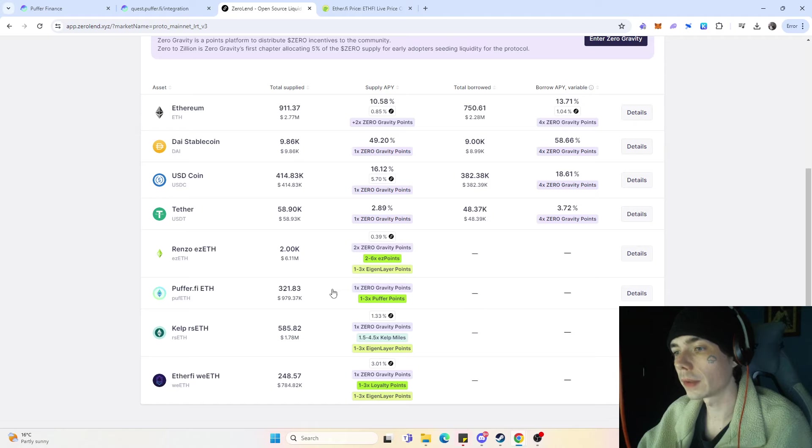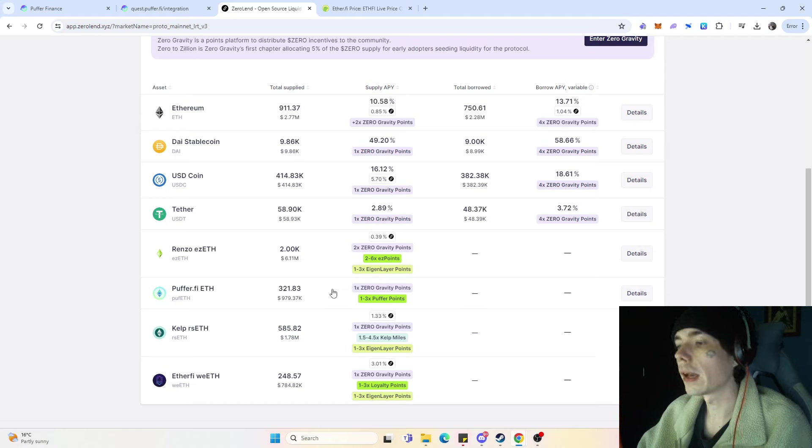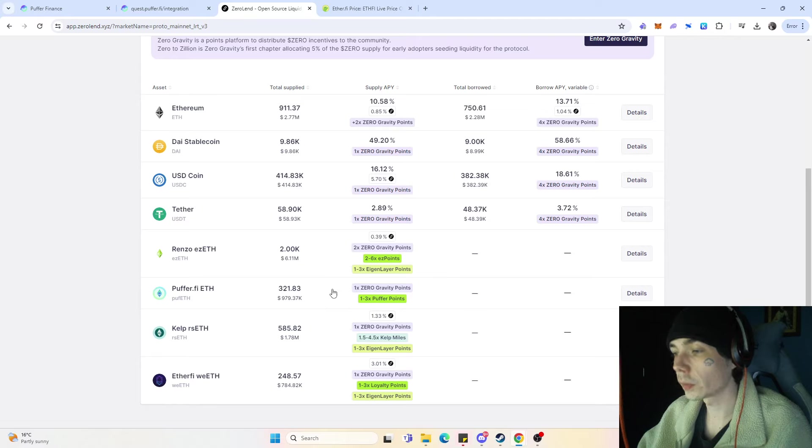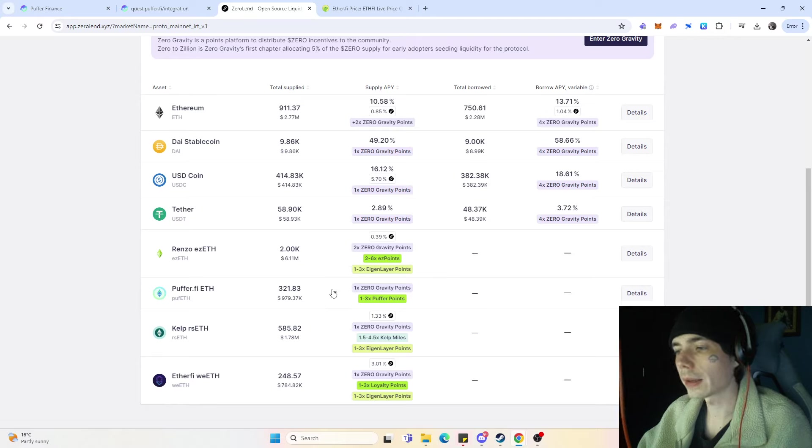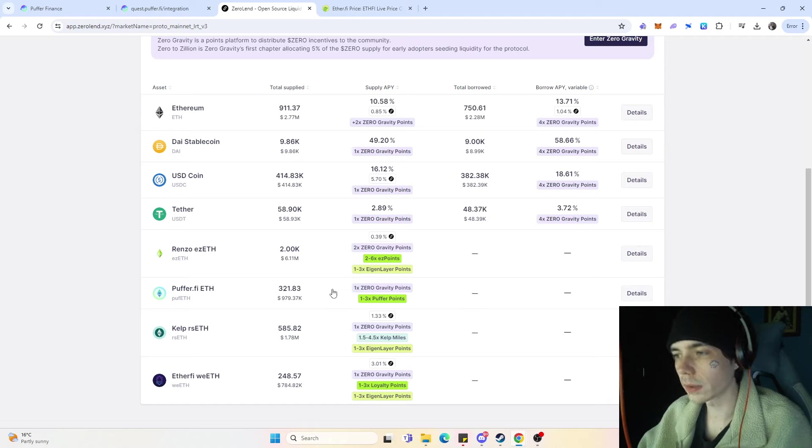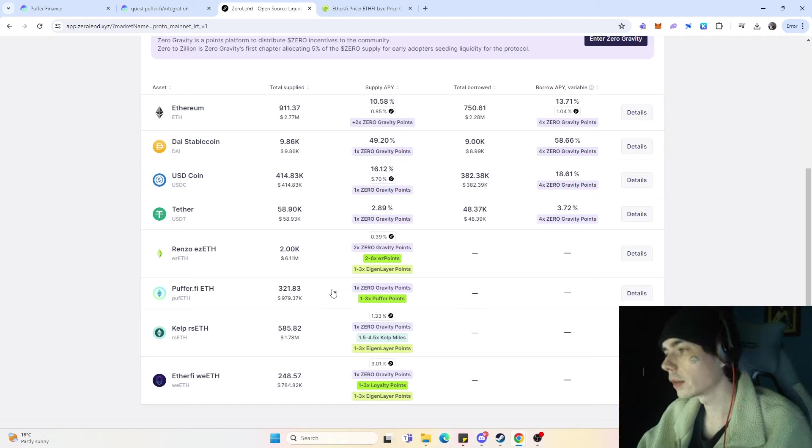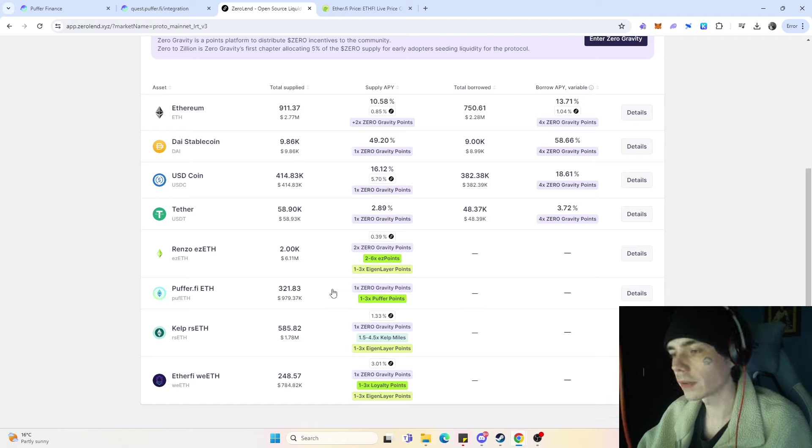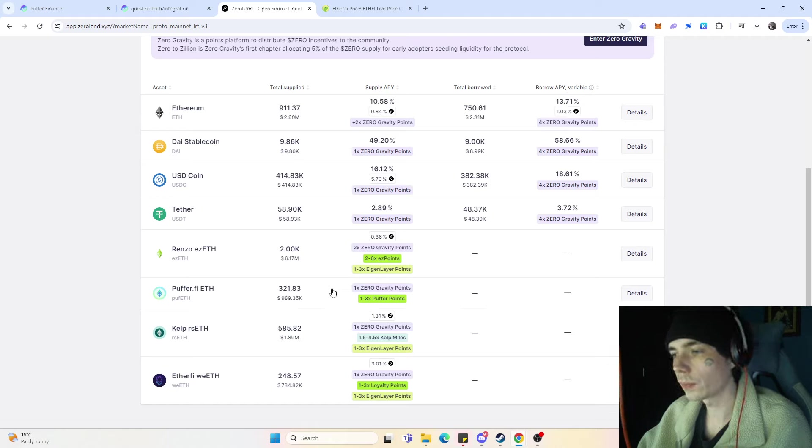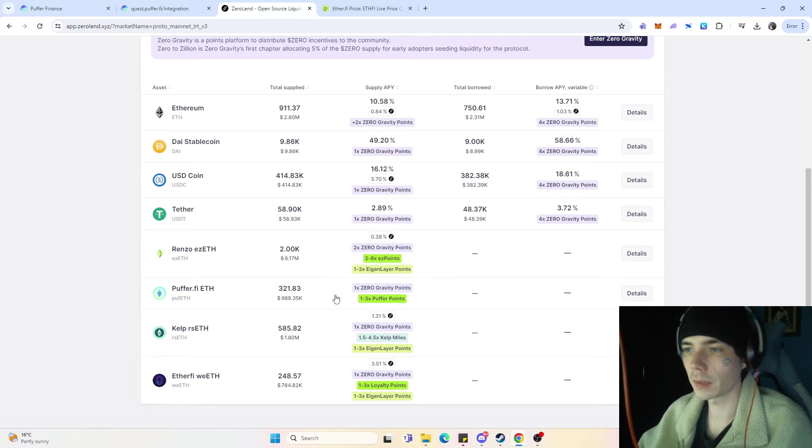But at least here you get 2-in-1. You're farming the Zewoland points which you're going to receive on their network as well on the 29th of April, and then also you're getting the Puffer points while supplying liquidity over here. That is actually, I think, currently one of the best things you can do.